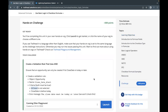We are going to create a validation rule on the Opportunity object by the name Close Date Alert. This validation rule will check if we are creating a new opportunity that is not in a closed stage and has a close date in the past. If so, we should not be able to create that opportunity and it should throw a validation error: 'The close date must be today or later.'